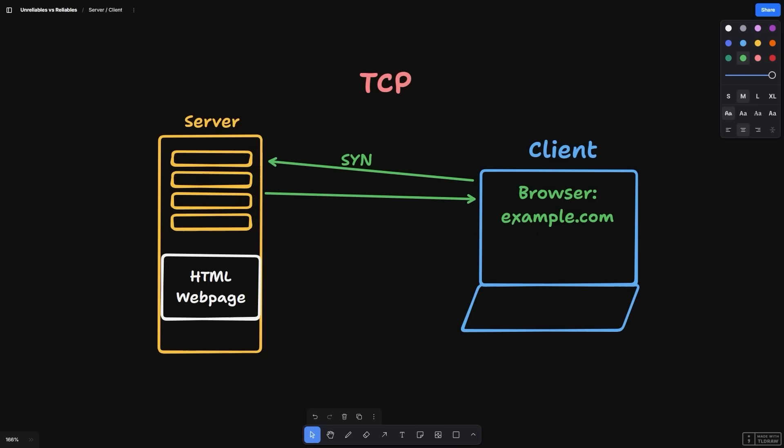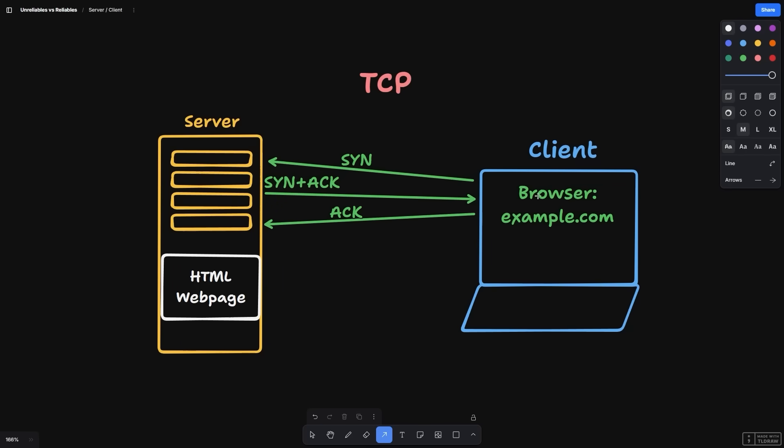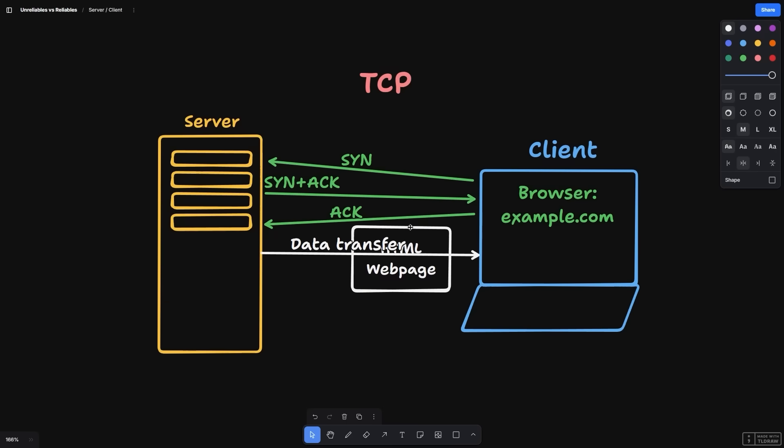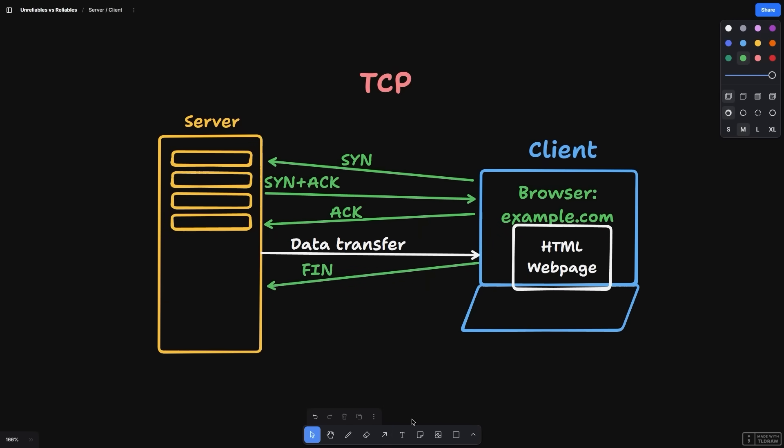This protocol has a lot of back and forth communication between the sender and receiver to help ensure the data reaches its destination. This protocol is great for a majority of web traffic, such as loading web pages, images, and other static content.